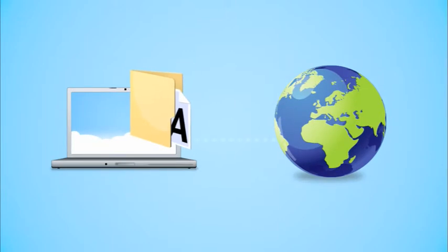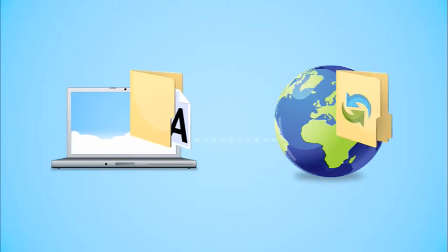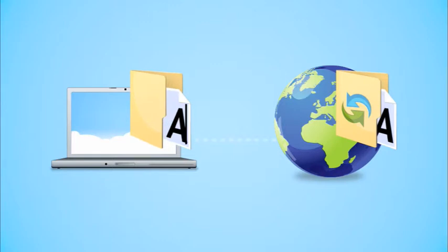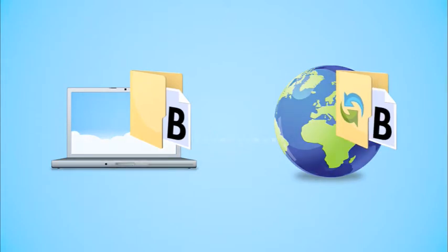Because every time you save a file into a folder on your hard drive, Team Drive will create a one-to-one online copy. And if you change your document, so does your Team Drive copy.